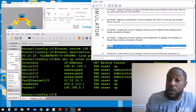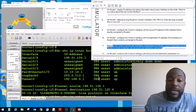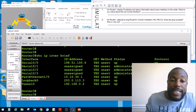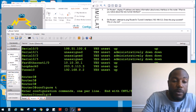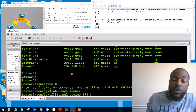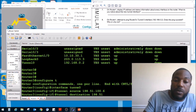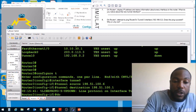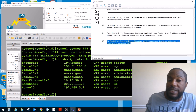Based on router 1's tunnel 0 source and destination, router 3 should use the same IP addresses but in reverse. So we go to router 3 — tunnel 0 is currently up-down. In configure terminal, interface tunnel 0, set 'tunnel source 198.51.100.6' and 'tunnel destination 198.51.100.1'. Now tunnel 0 is up. Do 'show ip interface brief' again to verify — you'll see it's up/up.